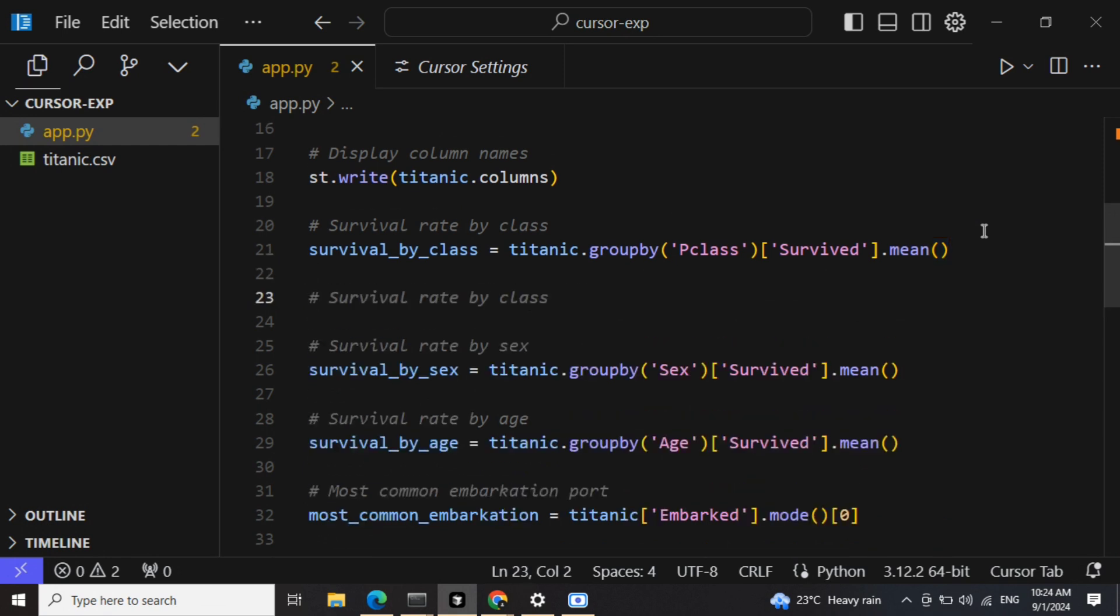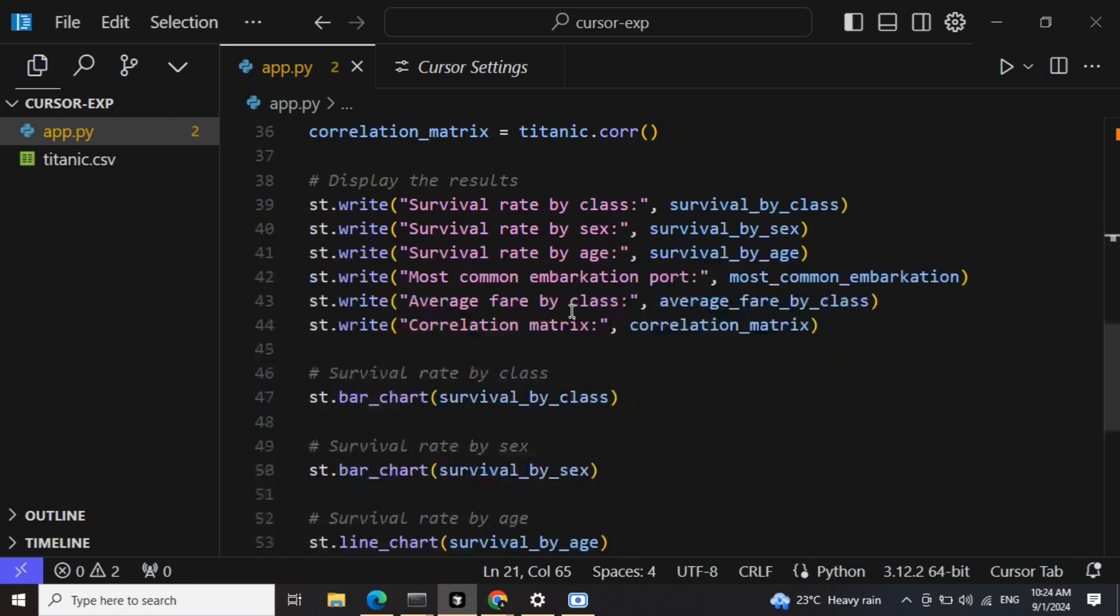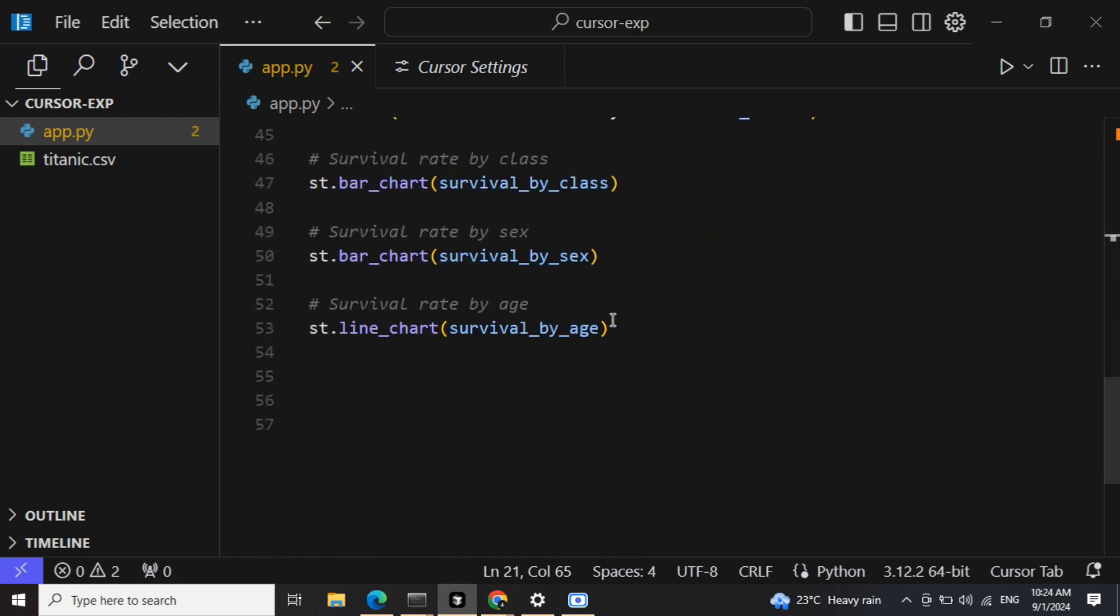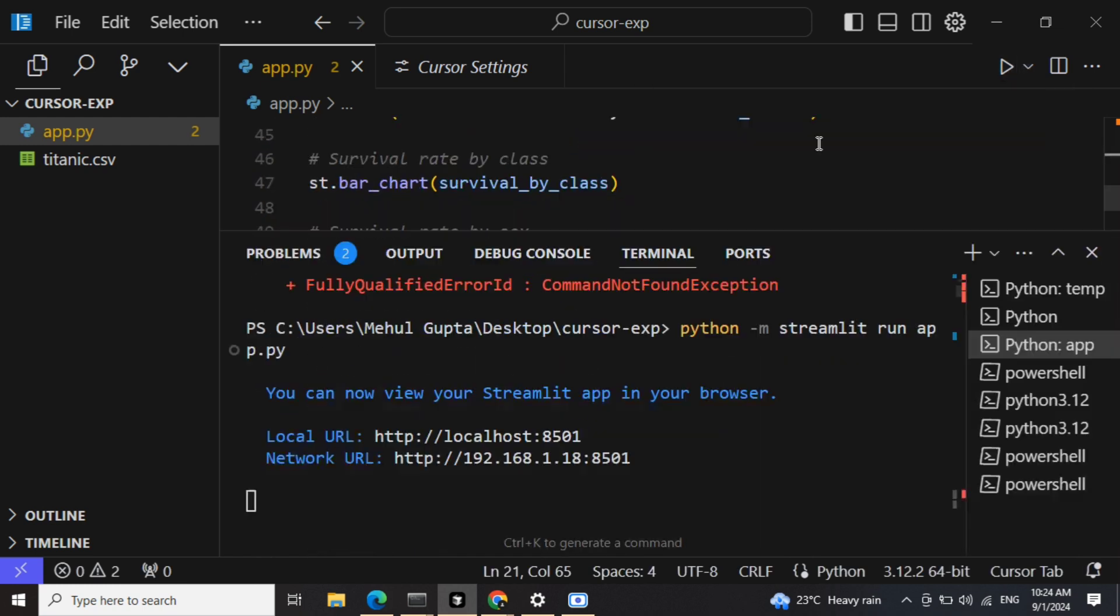So here you can see that it is providing me again a prompt for survival rate by class. If you want to add something else, you can add it here. It will give you an auto-prompt. Once you are done, I haven't written a single line of code to be honest till now, just commenting out stuff.